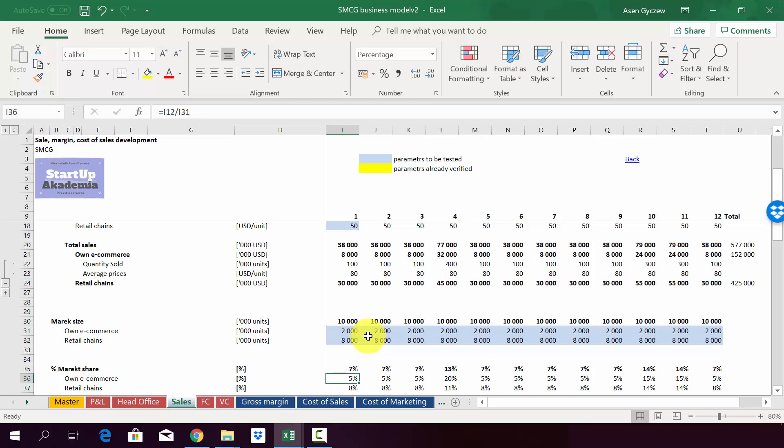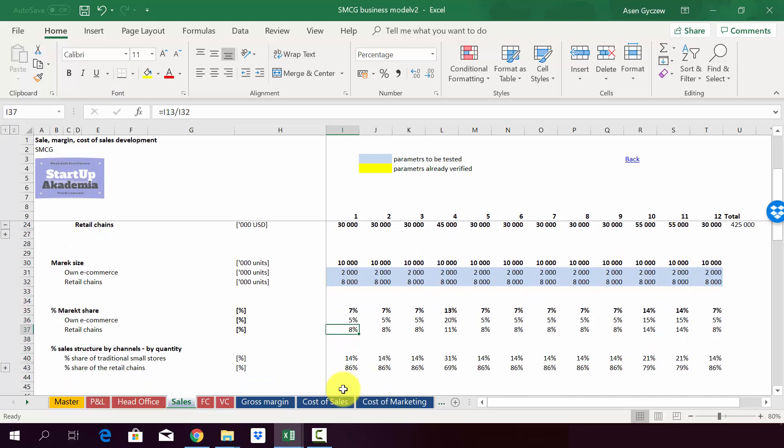So we sell 100 to own e-commerce and then we have the e-commerce being equal to 2 million units. So in this way, we have 5% share. And we do that obviously the same for retail chains. As you can see, our share may differ over the period.